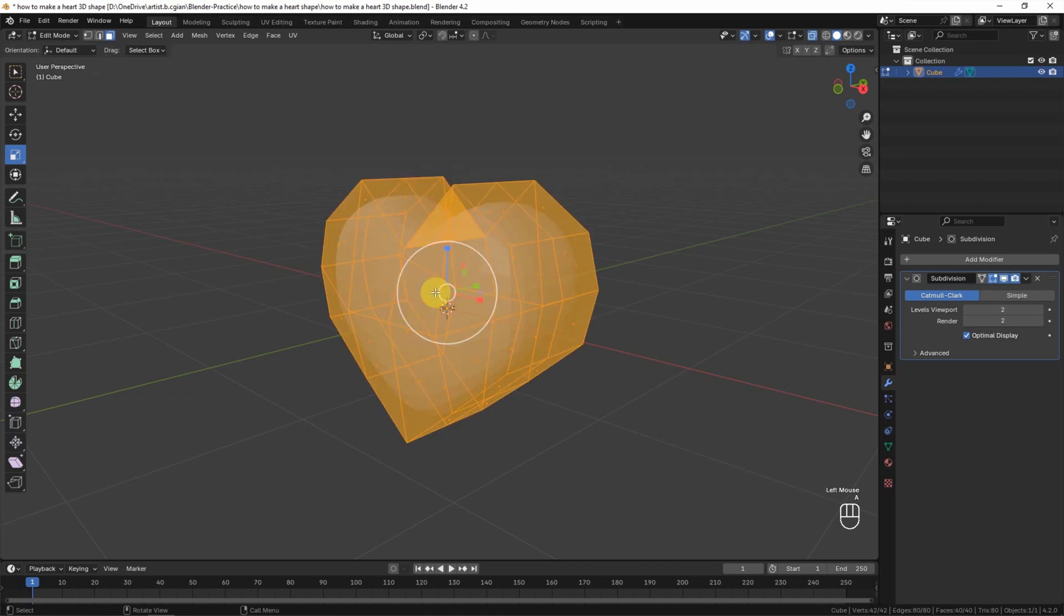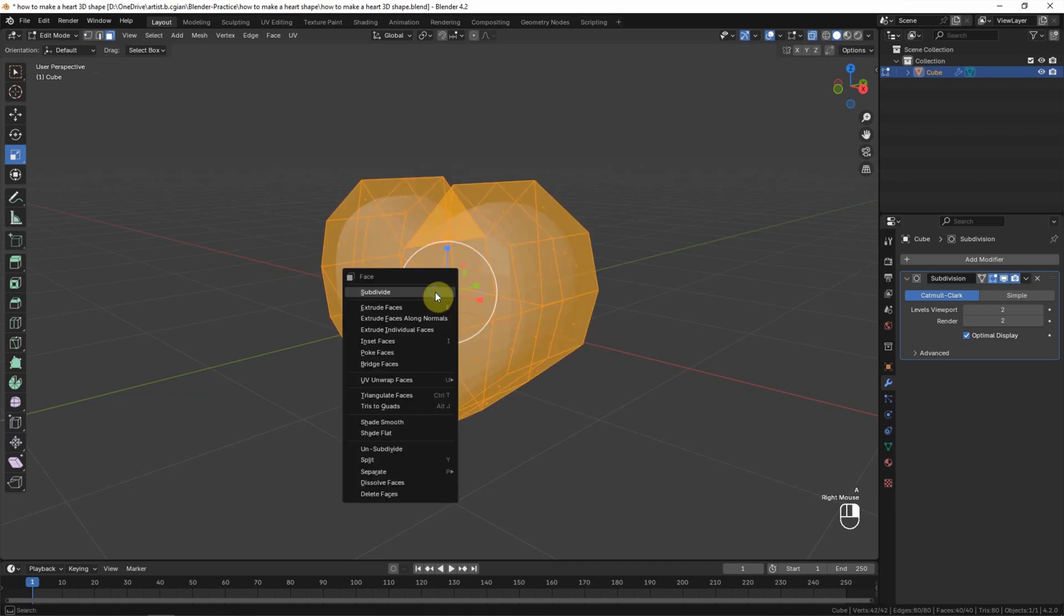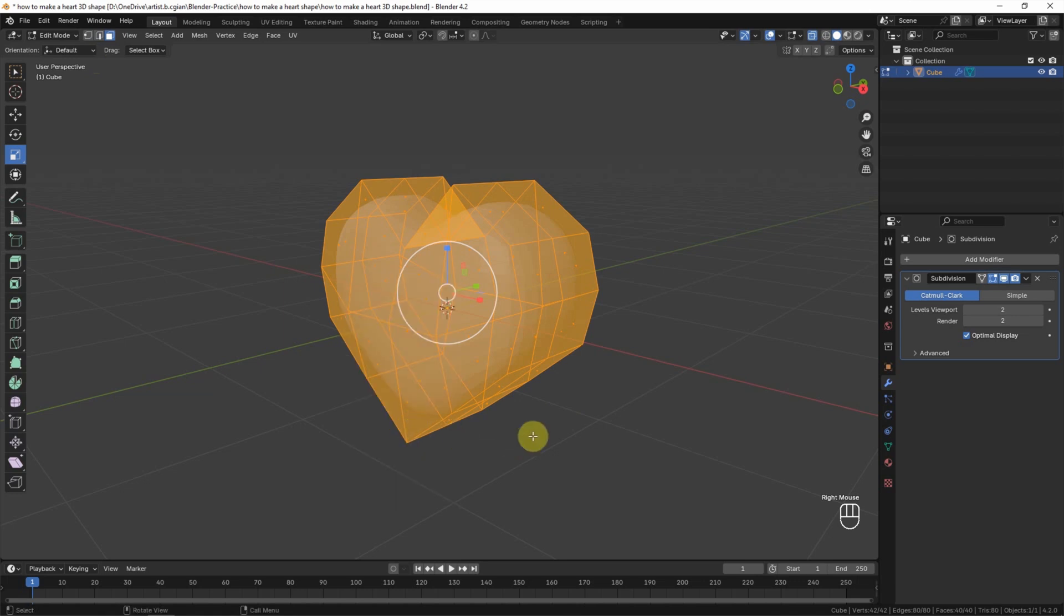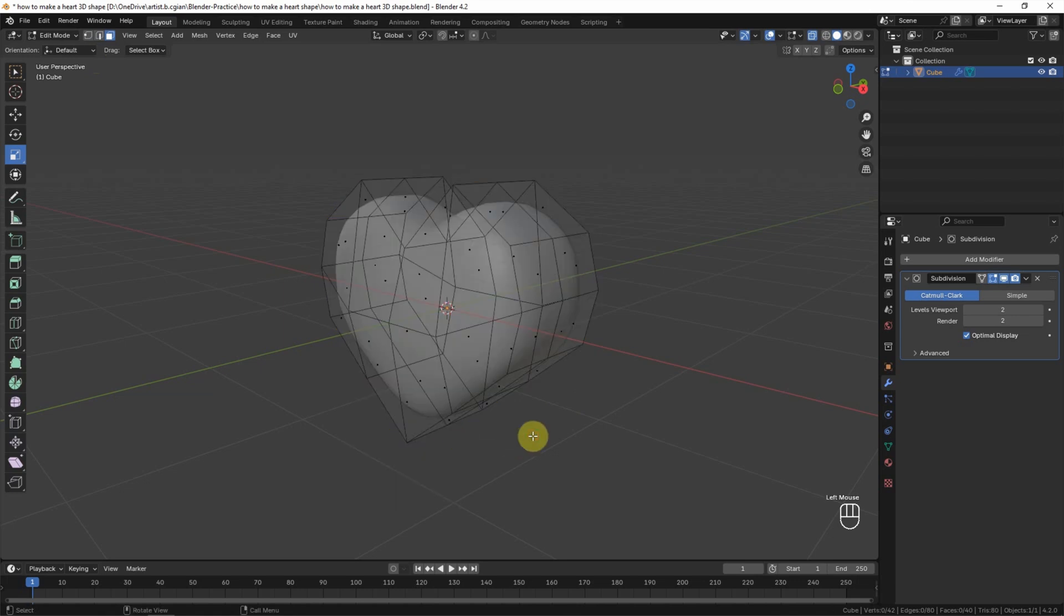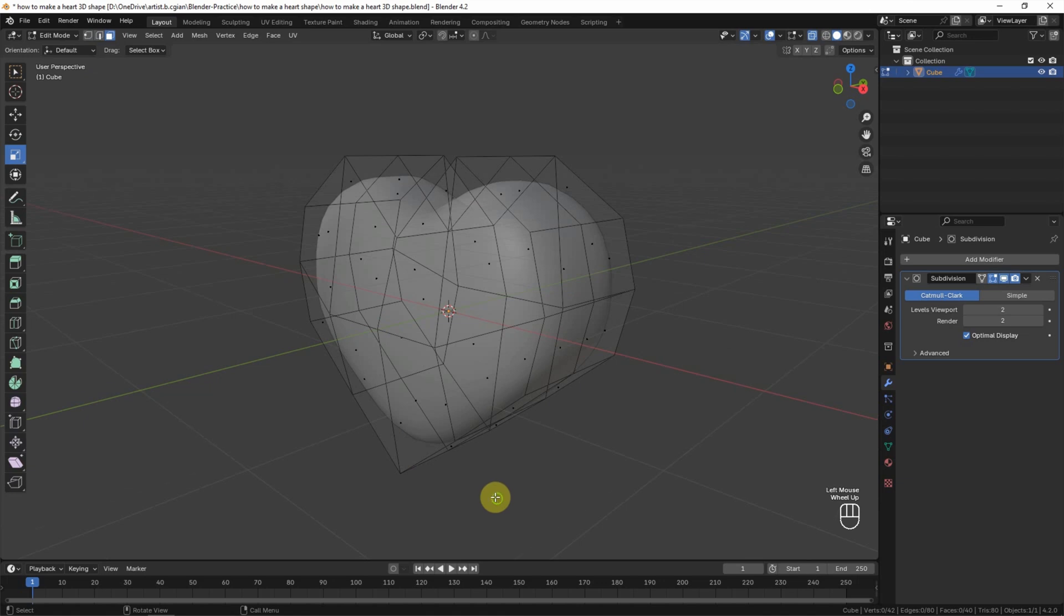Also we can make this shade smooth. Make sure that we select the faces. I press A to select all the faces and right-click, and we can choose Shade Smooth. So the 3D model is shade smooth, and then we can see that the bottom edge is smooth.